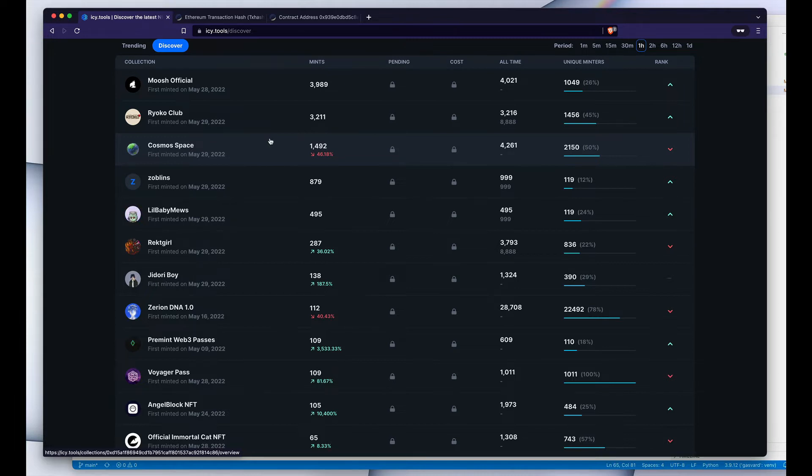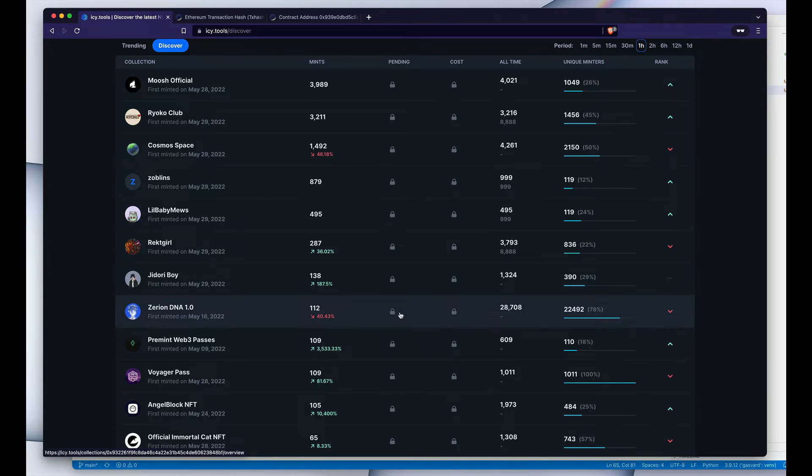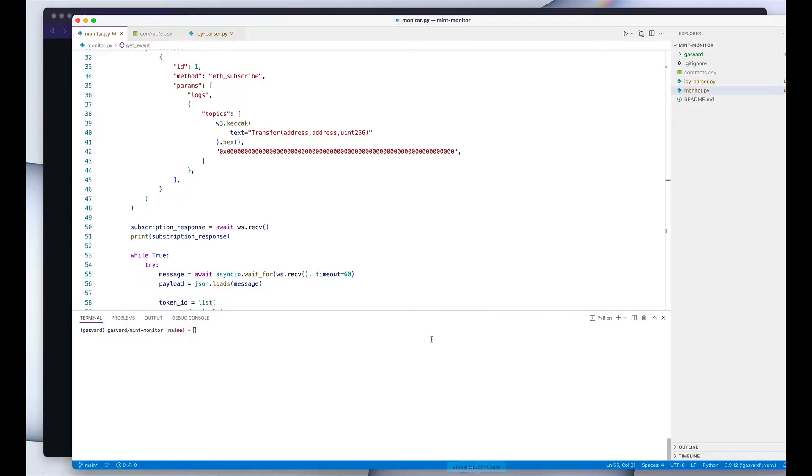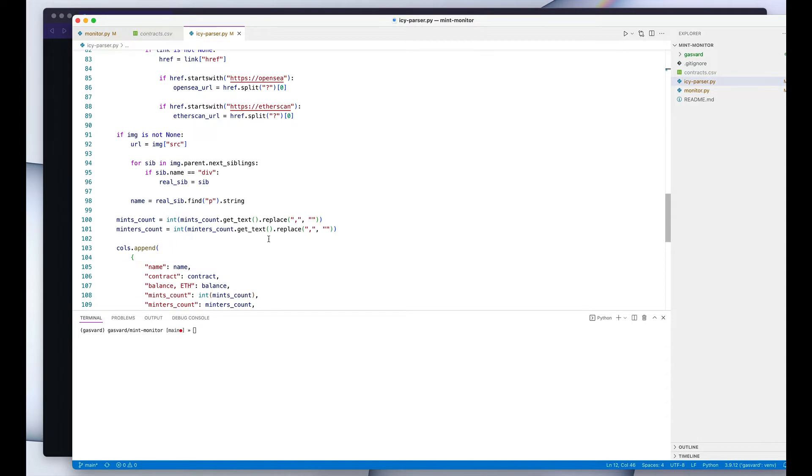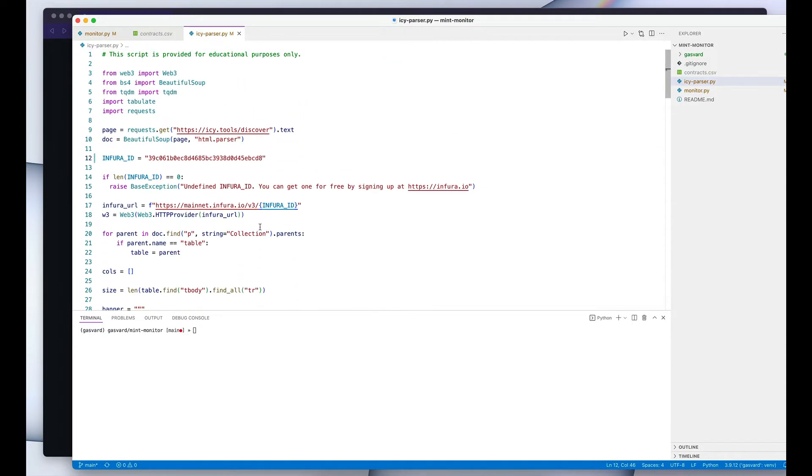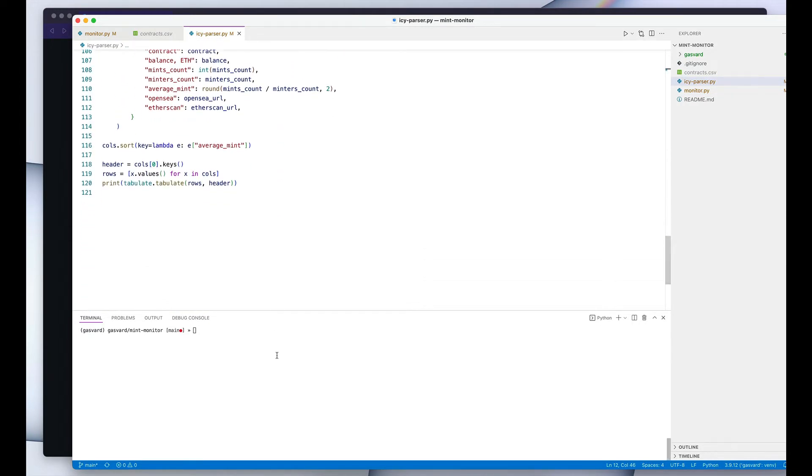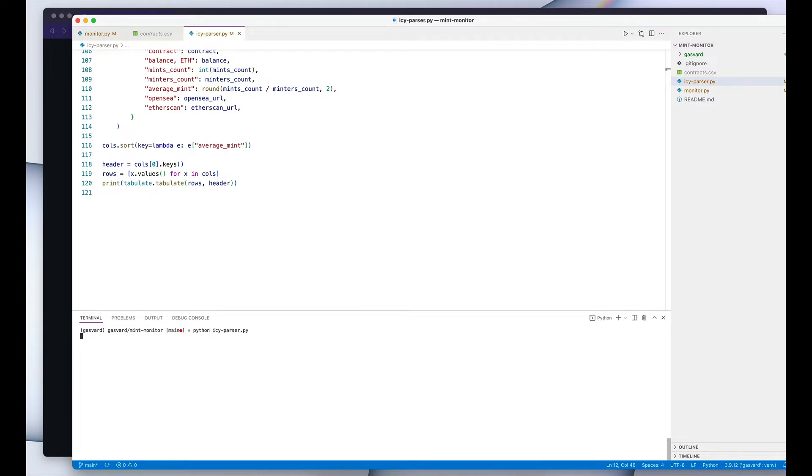And I thought it would be fun to have a scraper to parse the data from this page and then to use it as a foundation for some other tool. And so that's what I did. Initially, I had this Python script that does just that. It basically just parses this page and then presents the data with some additional details that I thought might be useful.